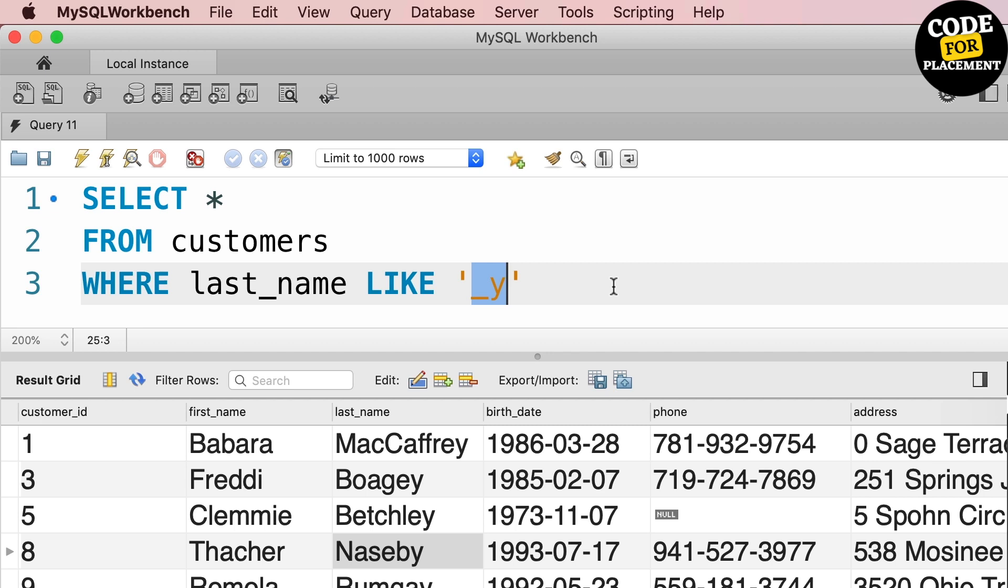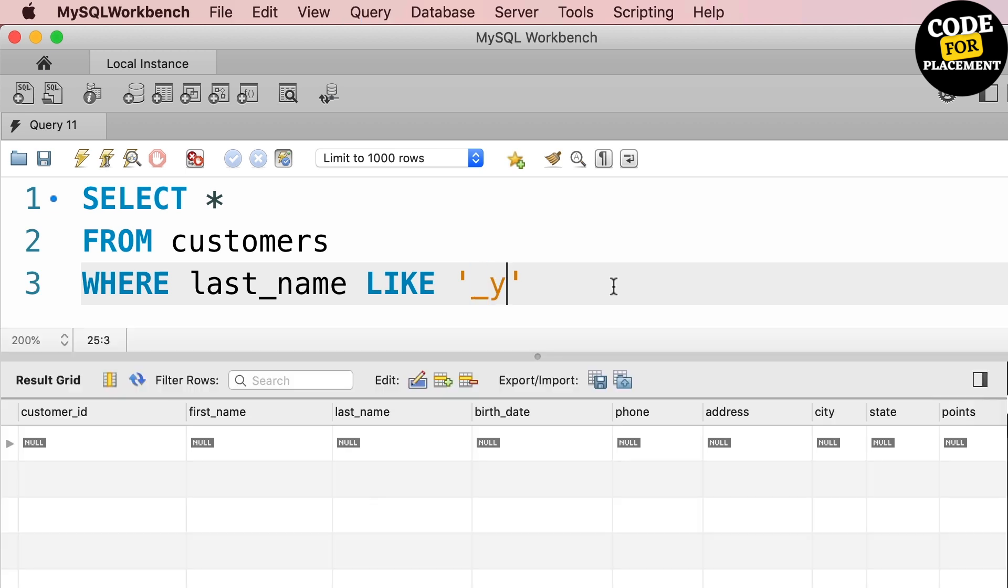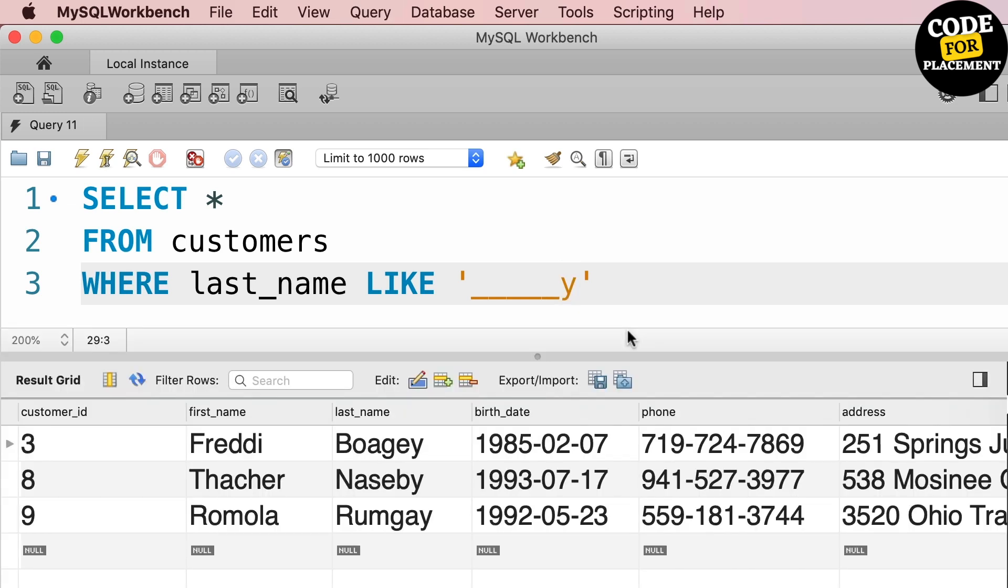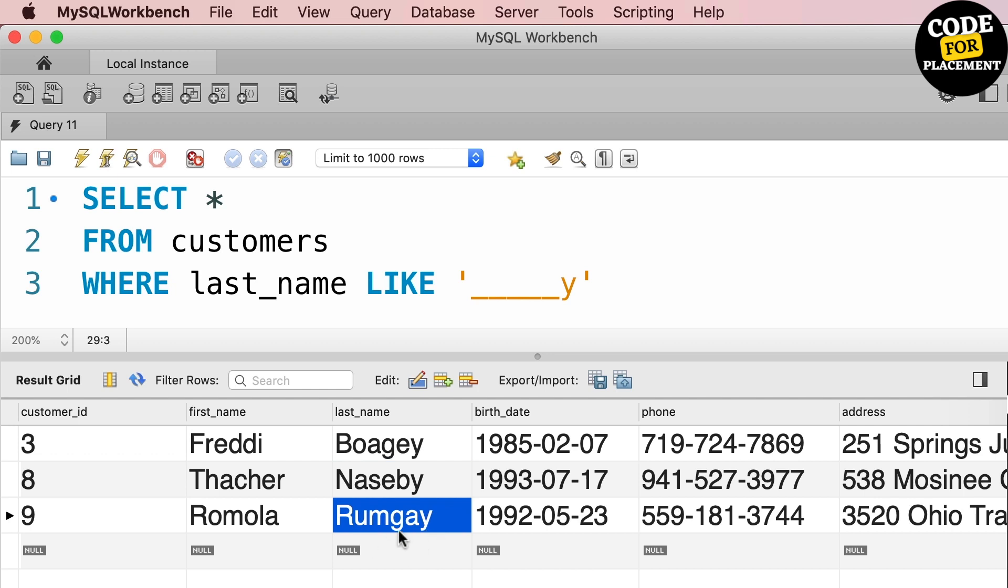This is the percent sign. Now we will see underscore. For underscore, it matches the string character with a particular pattern - like an exact character or any exact number of characters which is coming before that Y.